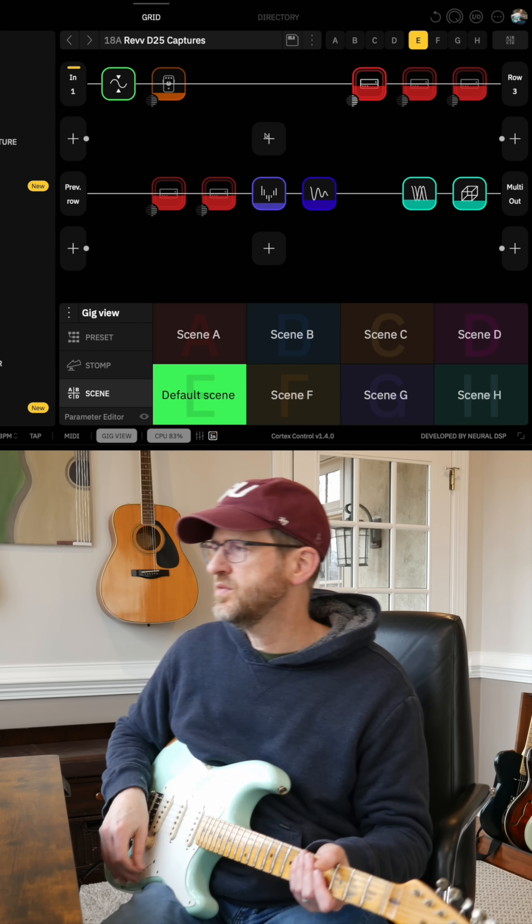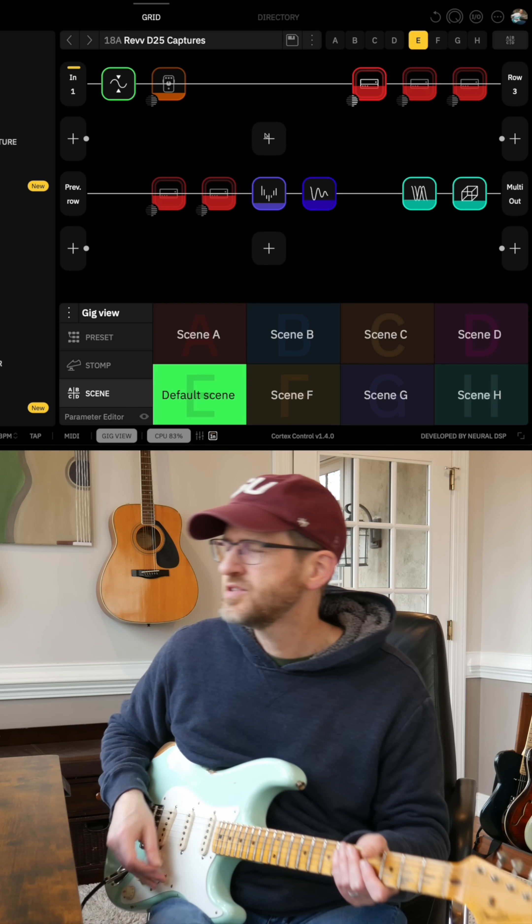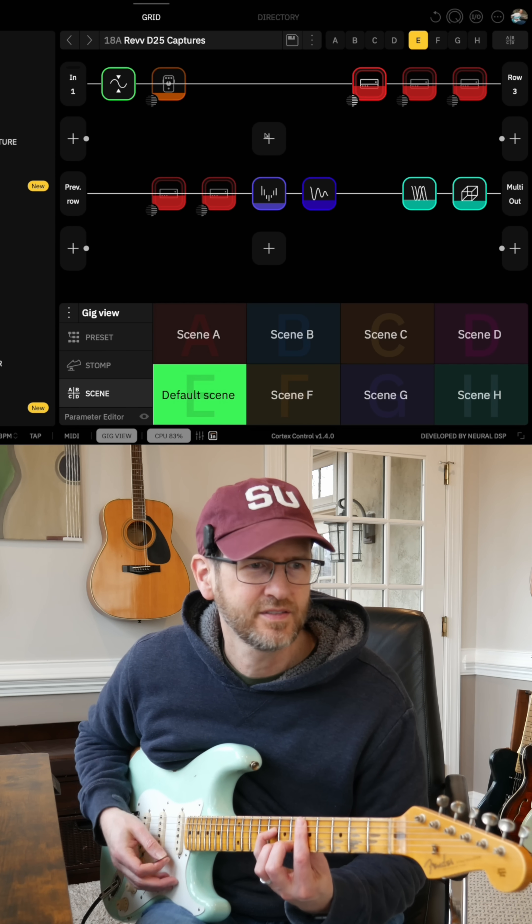So this is just kind of a clean tone. With that pitch shift, it's kind of getting into an 80s kind of thing.